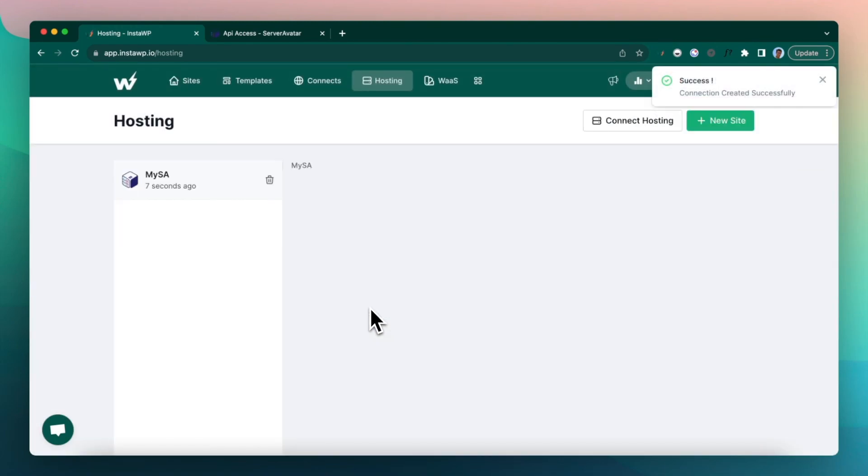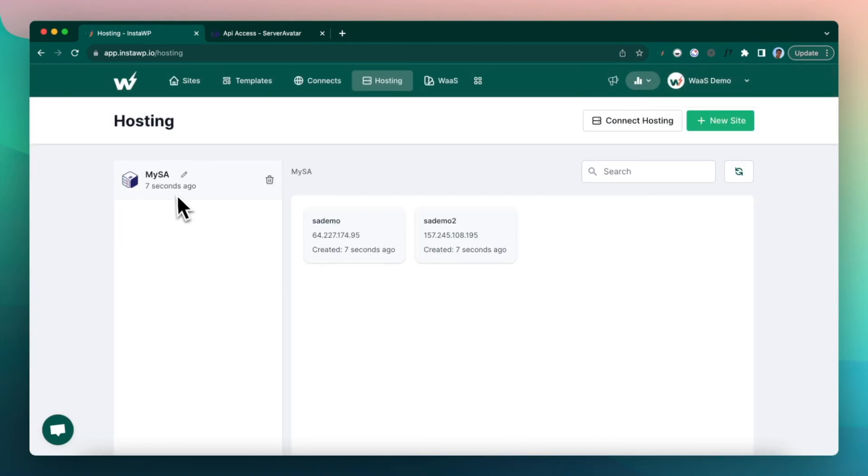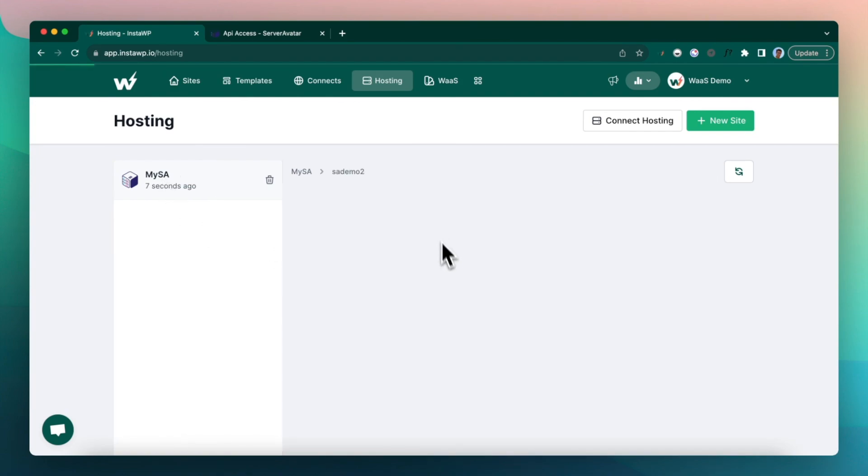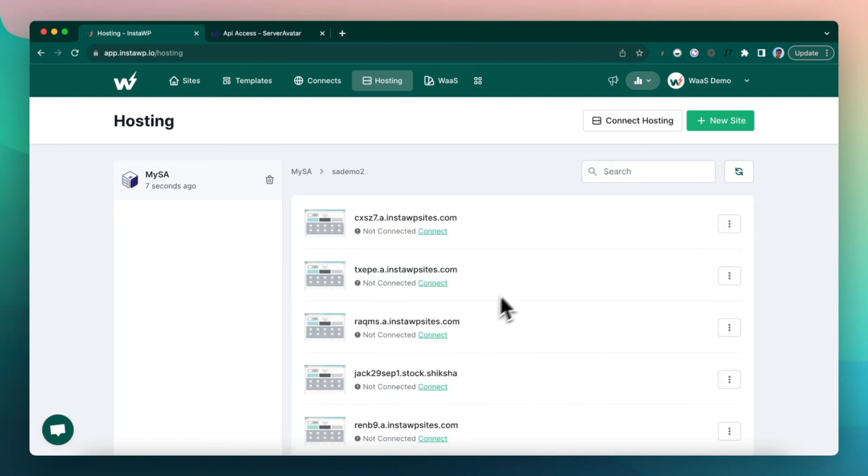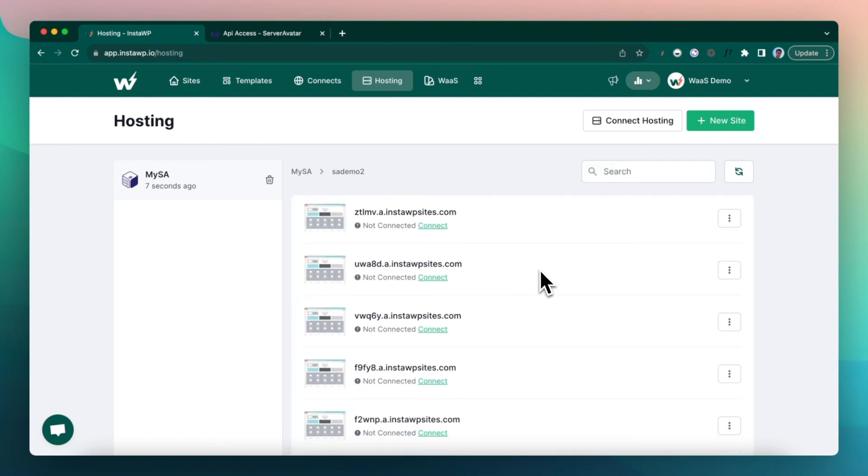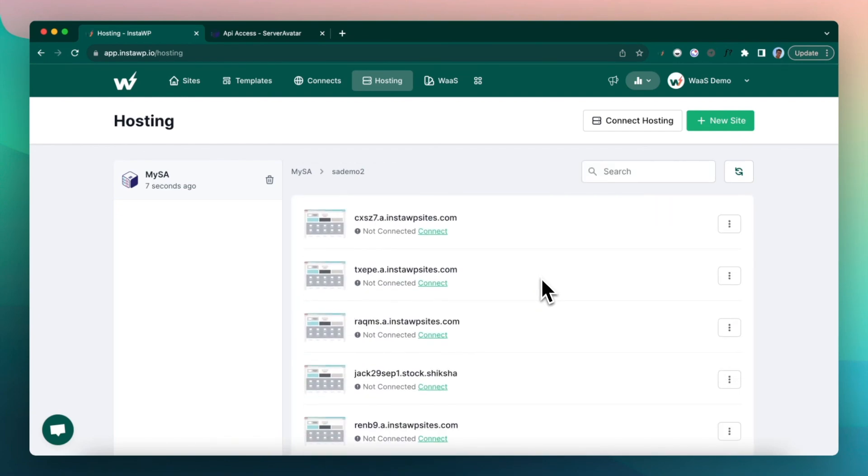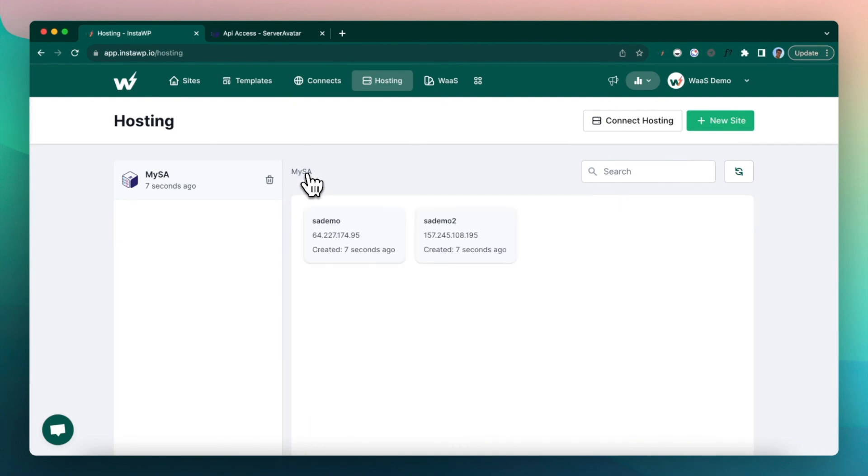Alright, so now this is connected and I can see the alias on my left hand side and I can see both the servers here. If I click on the servers, I can actually see all the sites listed in my account. So that's good.